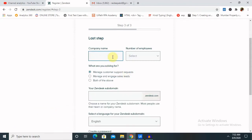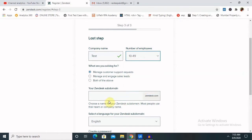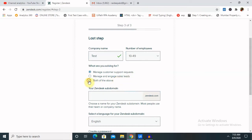Now it will ask for the company name. I am creating for demo purpose, so I am keeping test requirement. What are you solving for? Manage customer support requests, manage and engage sales deals, or both of them. You can click on both so that you are able to get a Zendesk account which contains both features.